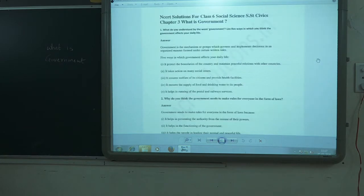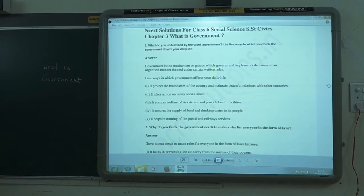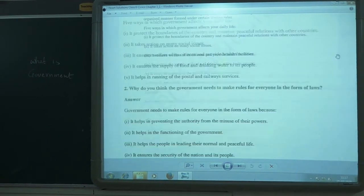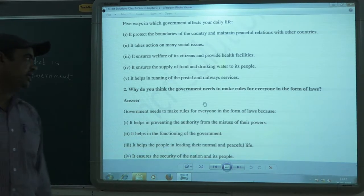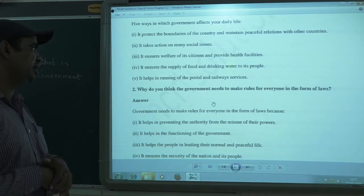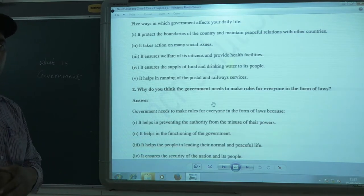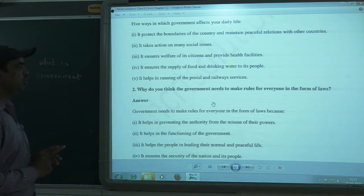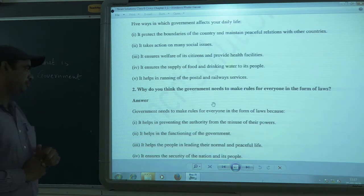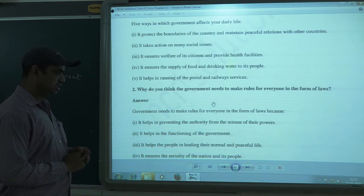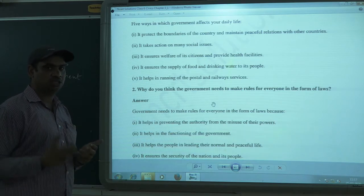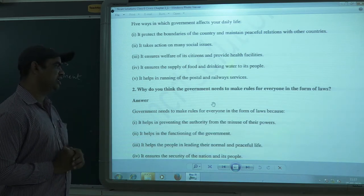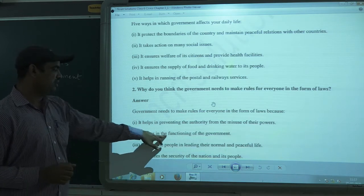The next question is: why does the government need to make rules for everyone in the form of laws? The government needs to make rules because it helps in preventing the misuse of power. If the rules are not written, authorities or powerful people may misuse their power. This is one way rules help control the government.